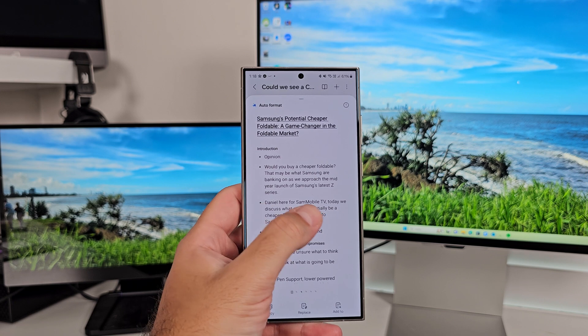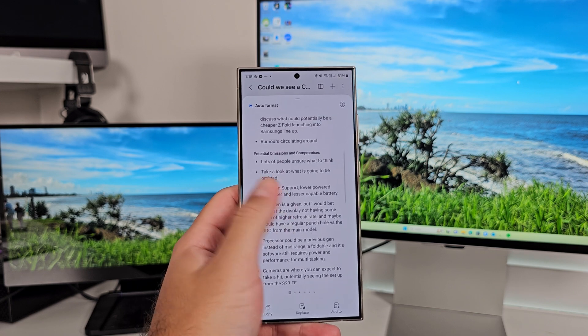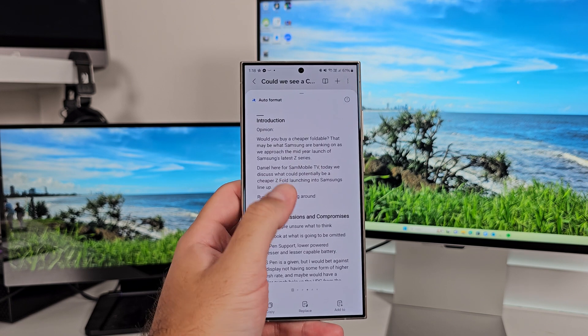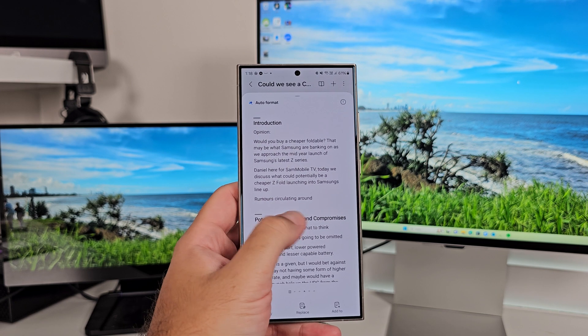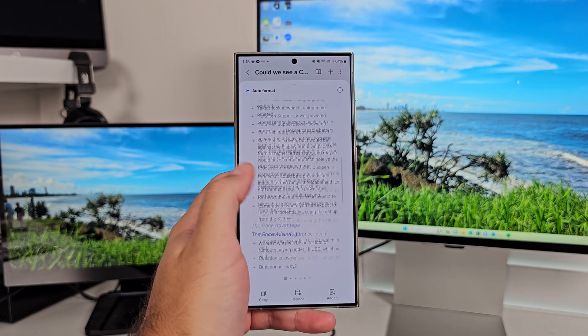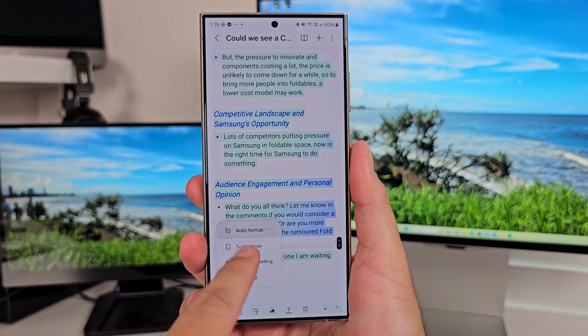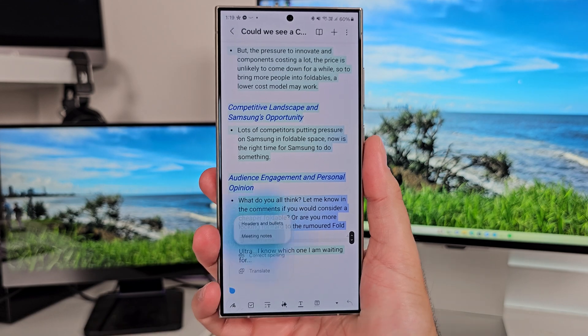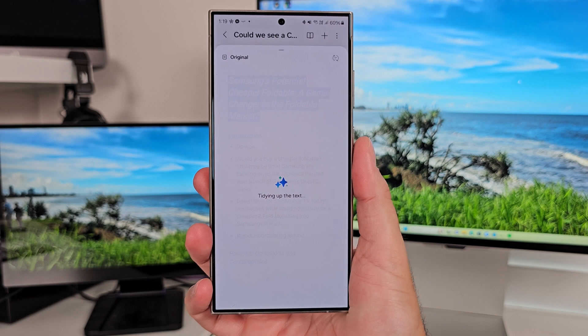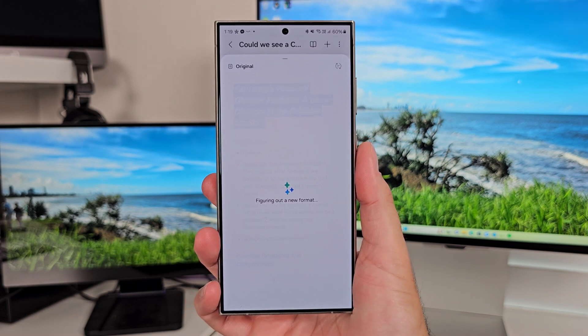To be honest, they both kind of do the same thing. The Headers and Bullets will try and isolate some things, create Headers, and then Bullet Points underneath. The Meeting Notes basically does the same thing. But what you see, the difference is sort of the format that it gives you.